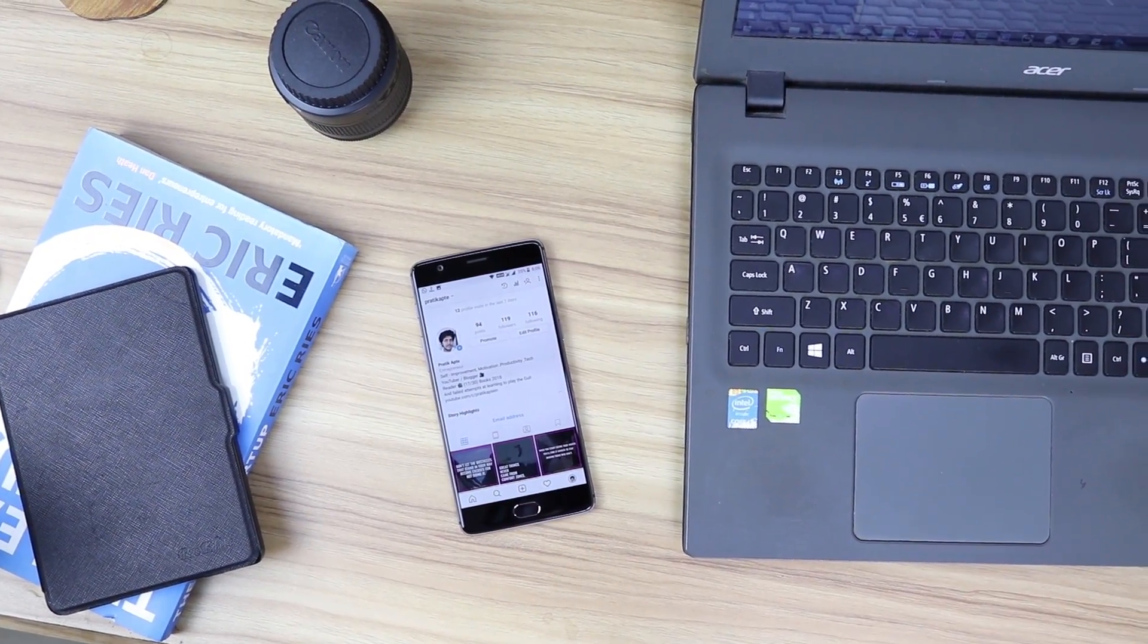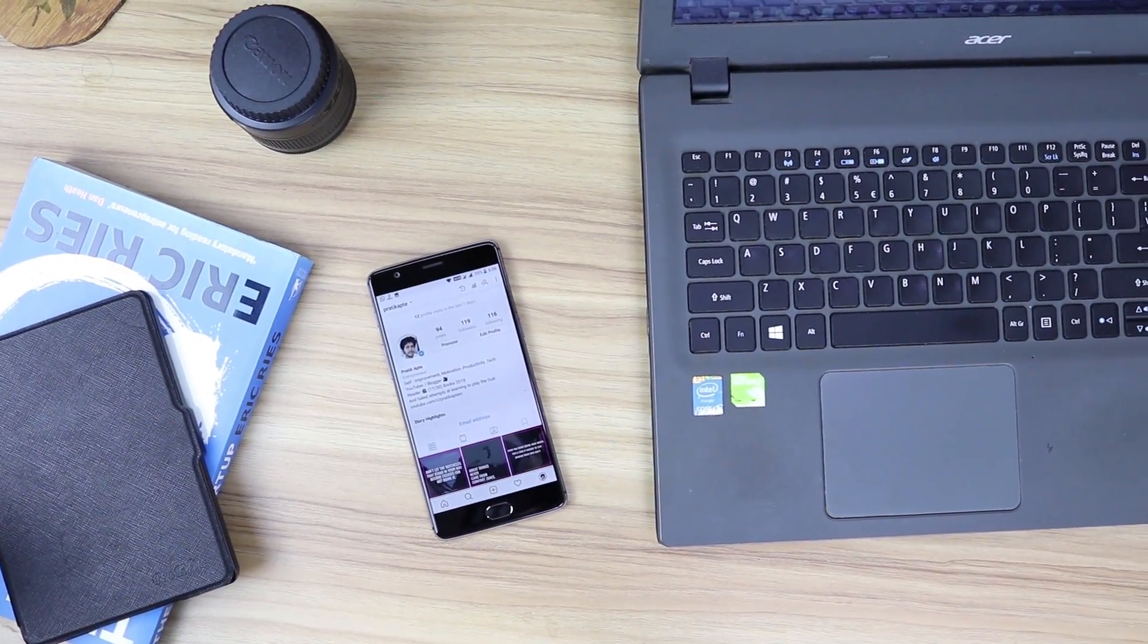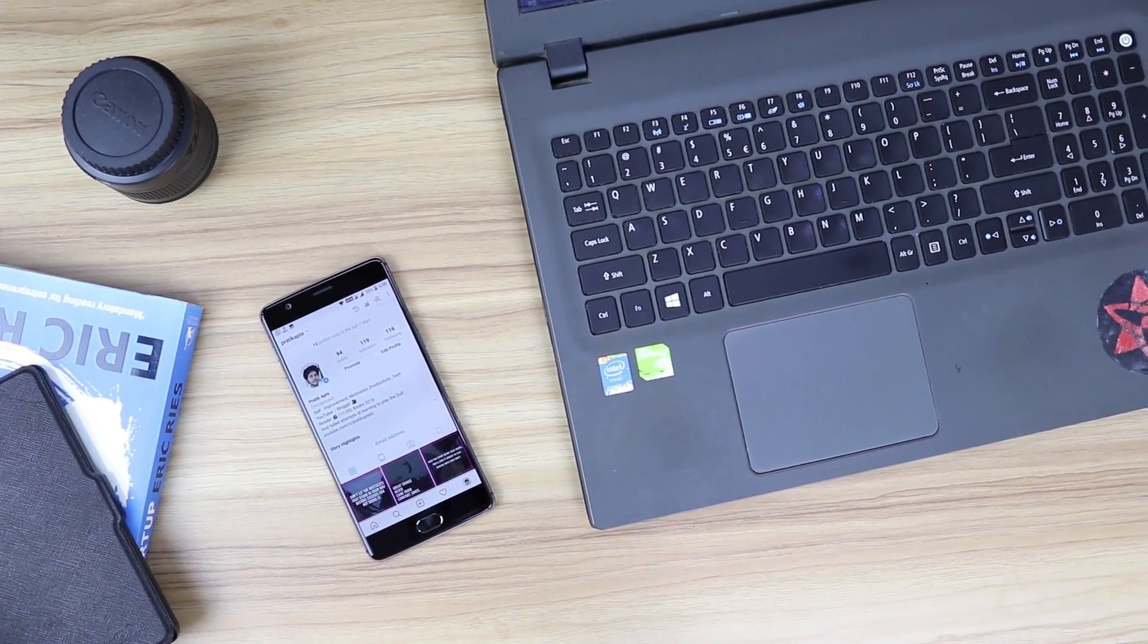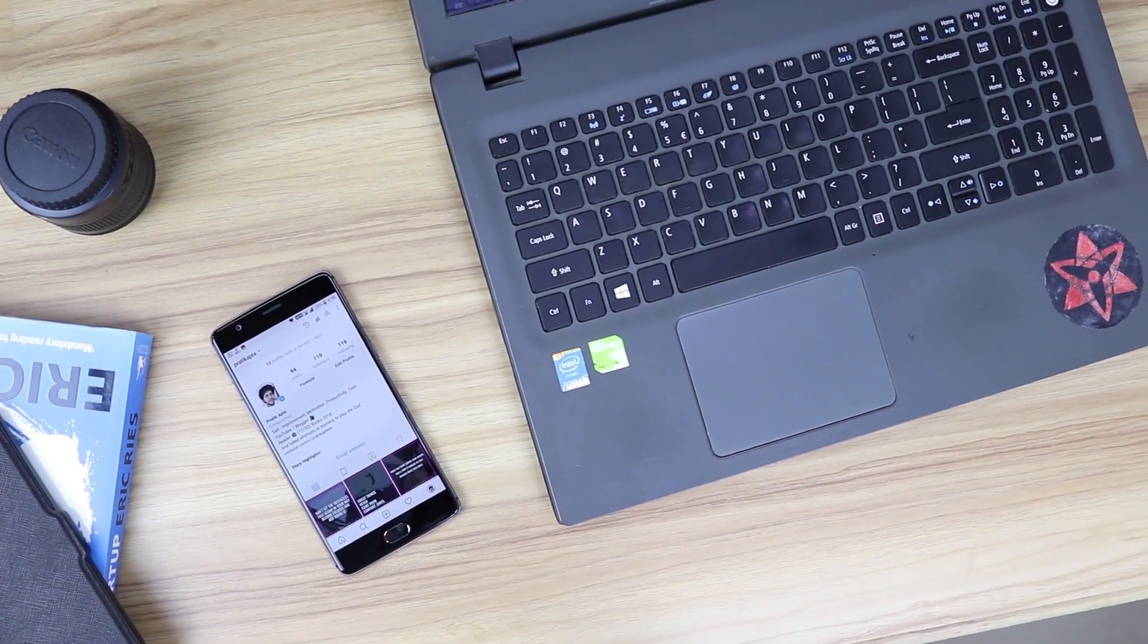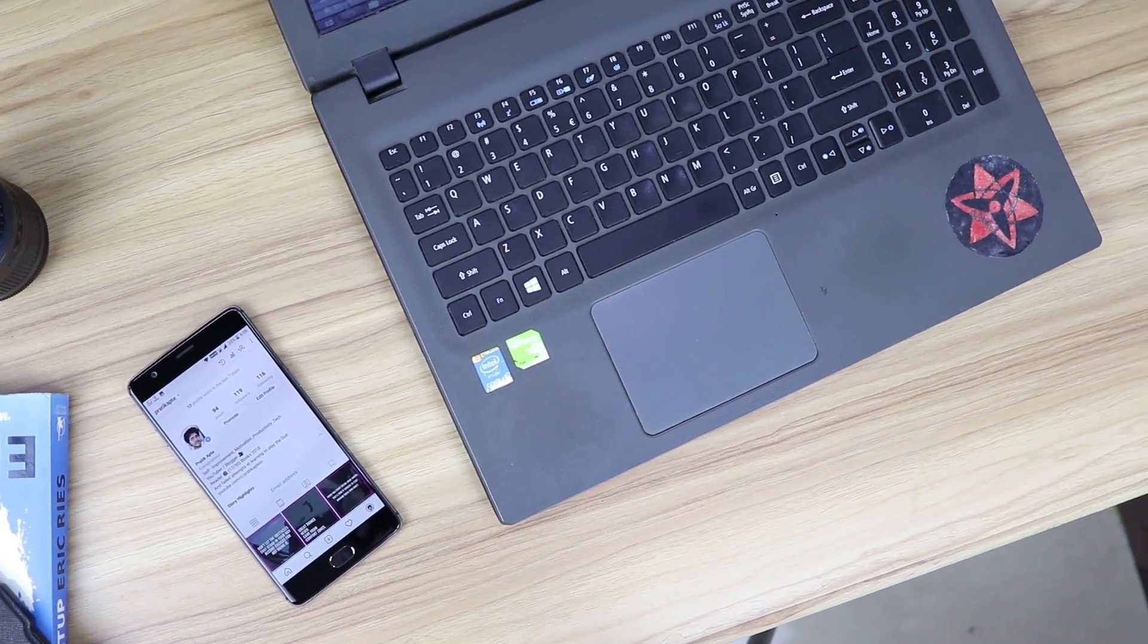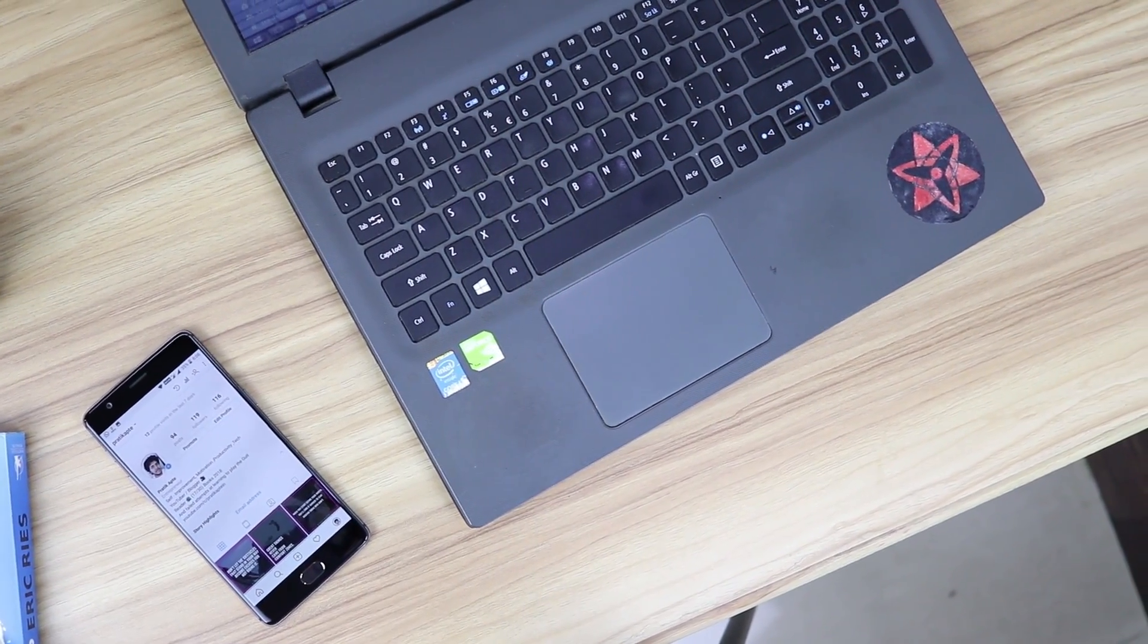Instagram, Facebook, Snapchat and other such apps may not seem like they are taking much of your time as you only use them for a few minutes here and there.